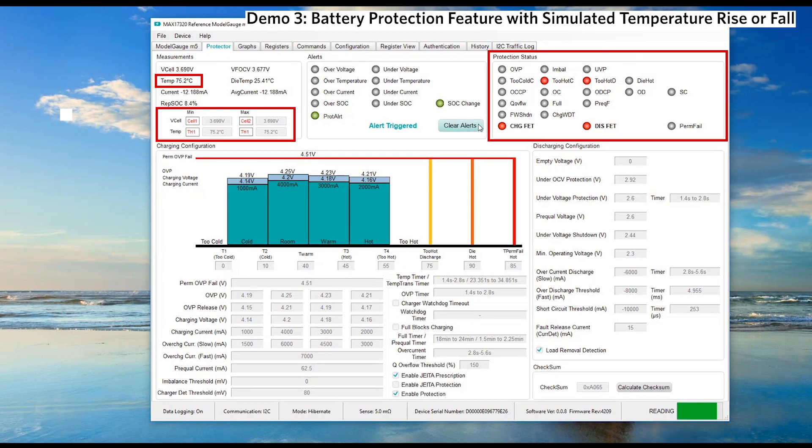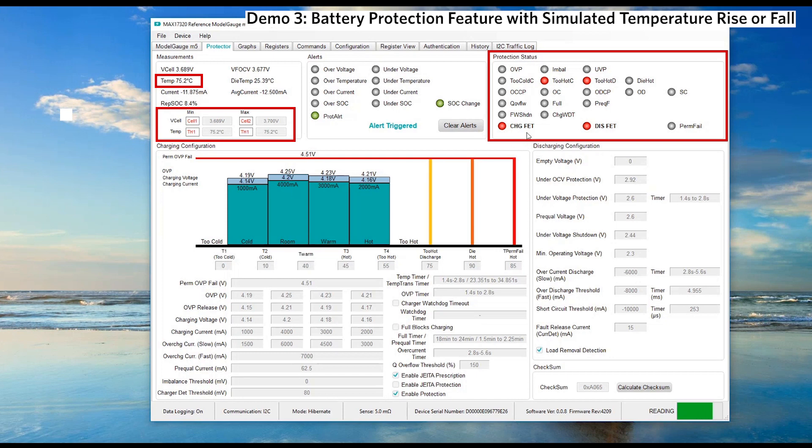If the problem persists and the temperature is increased to 75 degrees Celsius, the fuel gauge will turn off both charging fet and discharging fet.